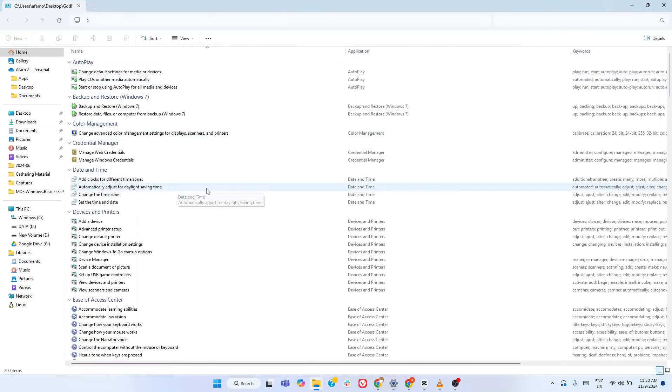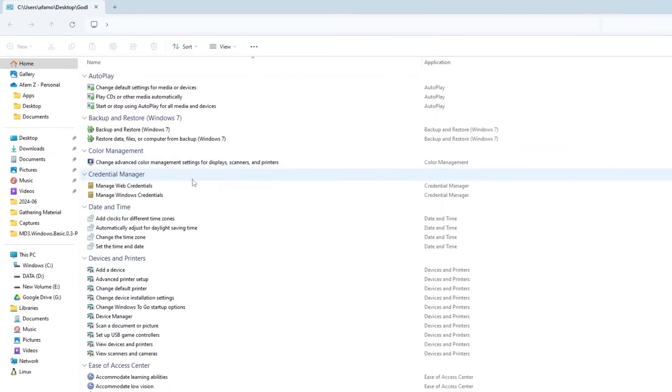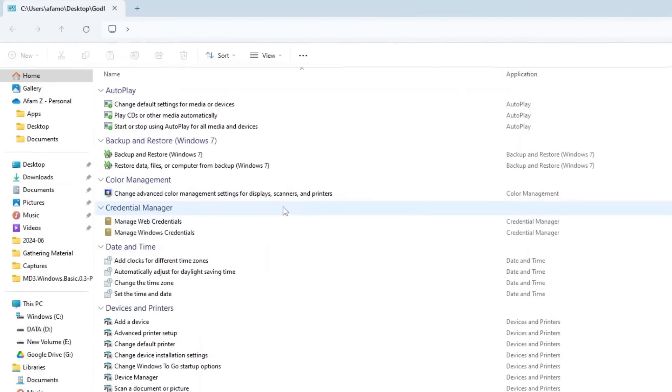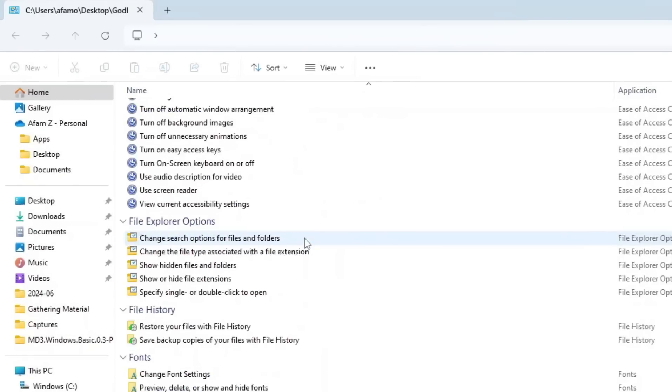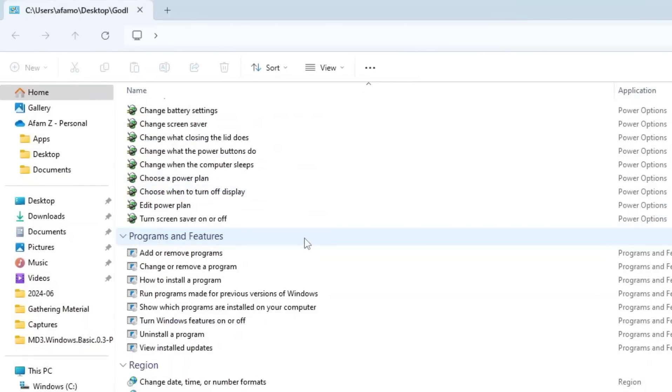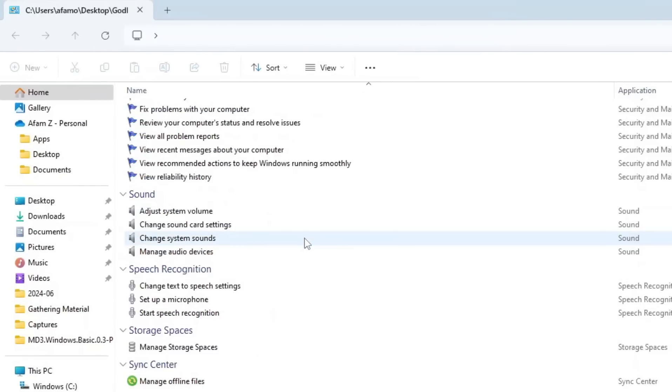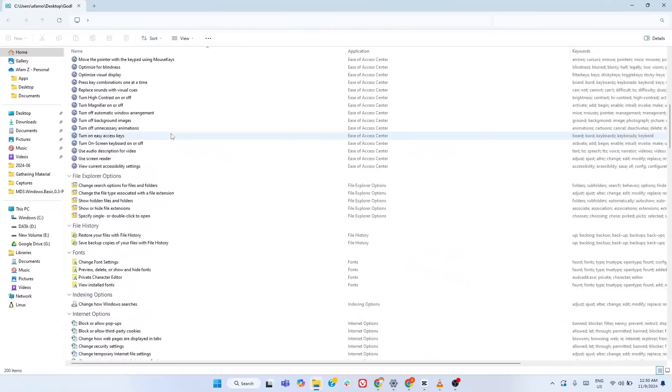Double click it and you've just unlocked the control panel that Microsoft doesn't want you to know about. Now, what makes God Mode so powerful? Think of it as your PC's master key, one that gives you access to over 200 system settings without wading through endless menus.